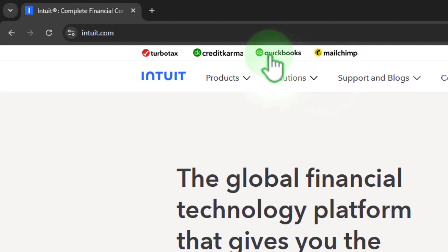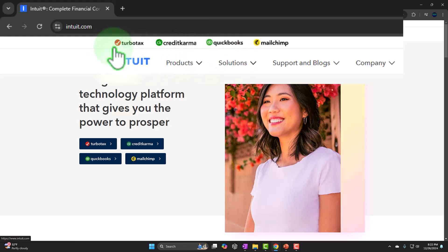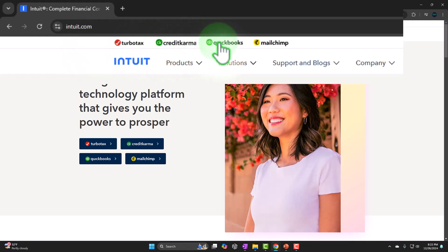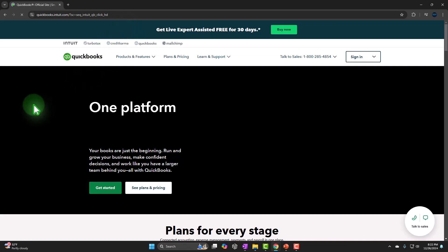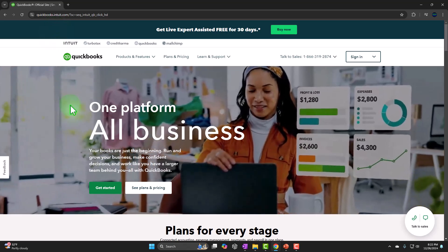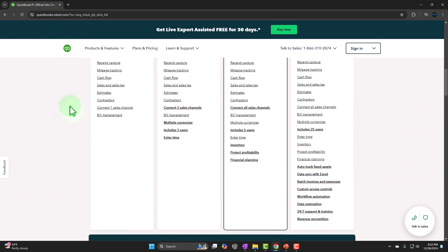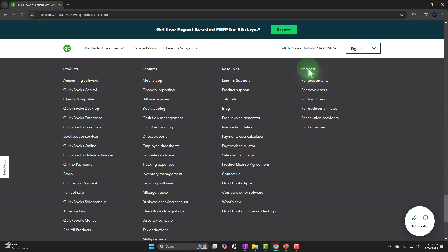We're going to go into the QuickBooks section. This part of the website has been pretty much the same for a long time. I like to go into Intuit first because this part is usually always the same. When I go into QuickBooks, sometimes the homepage within QuickBooks differs, which is why I don't usually like to go to it first. I typically go all the way to the bottom, which basically lists out all of the QuickBooks products.